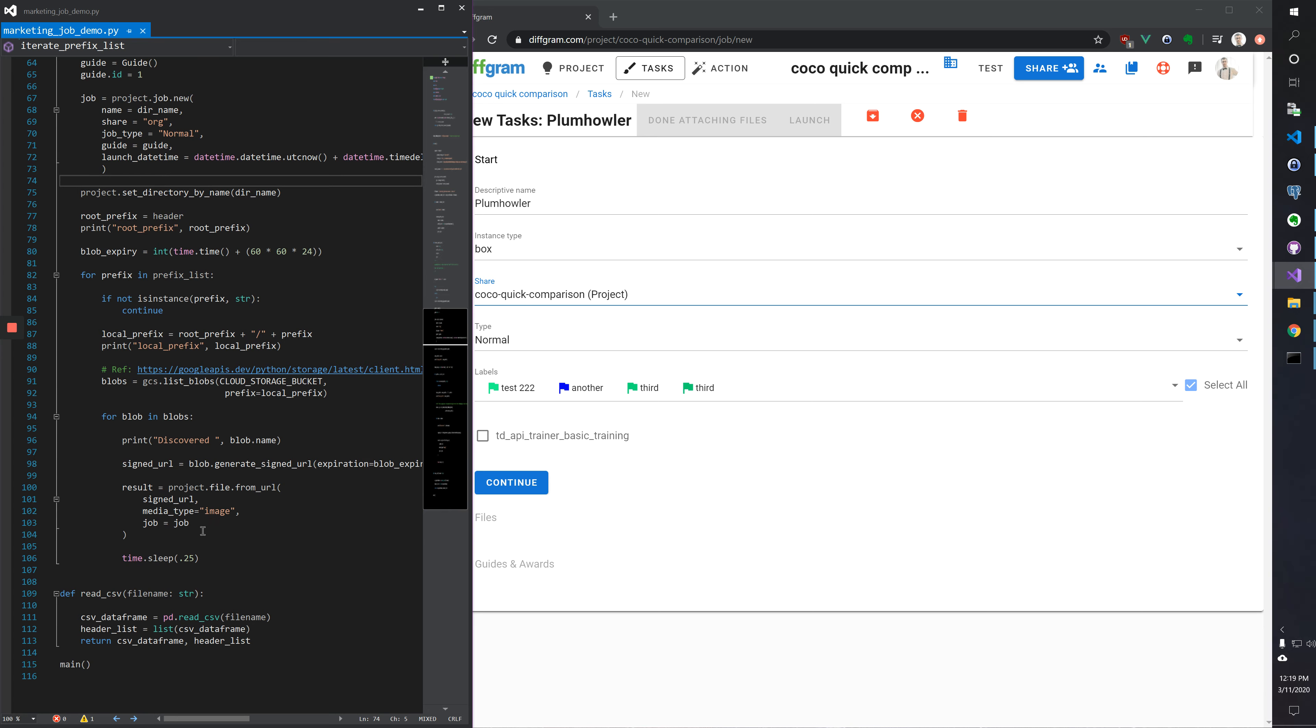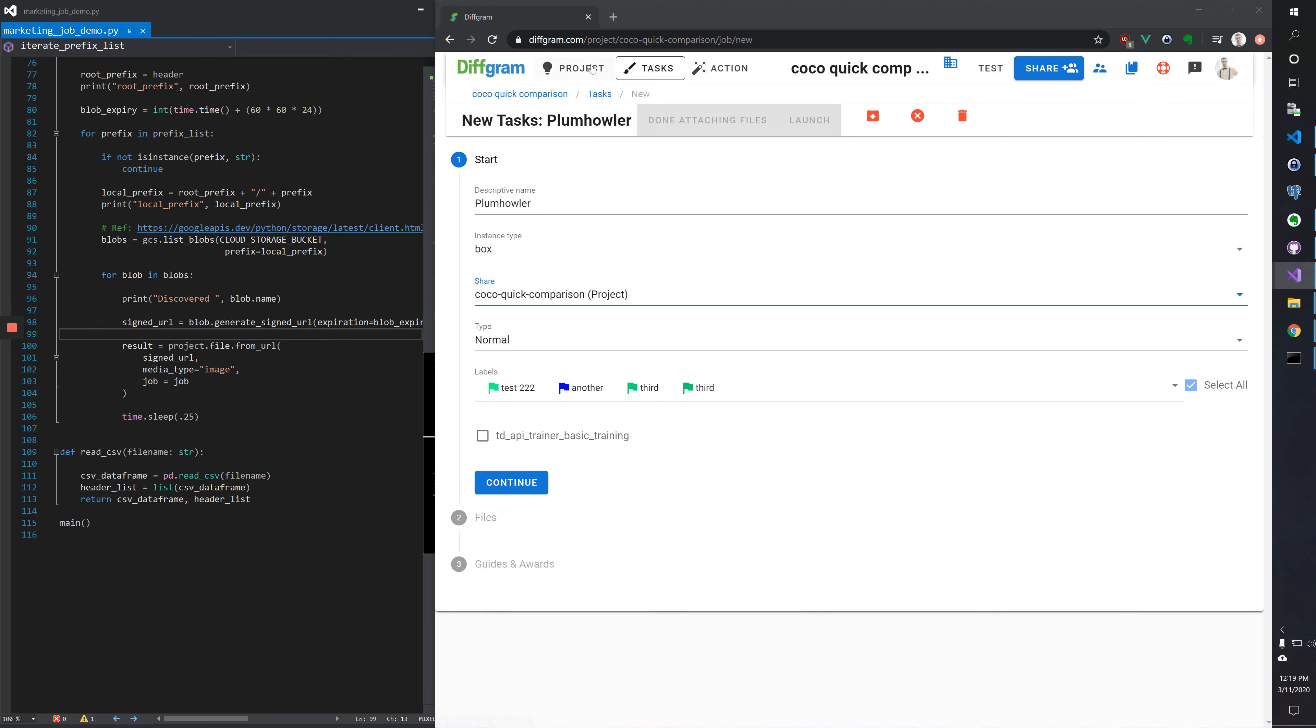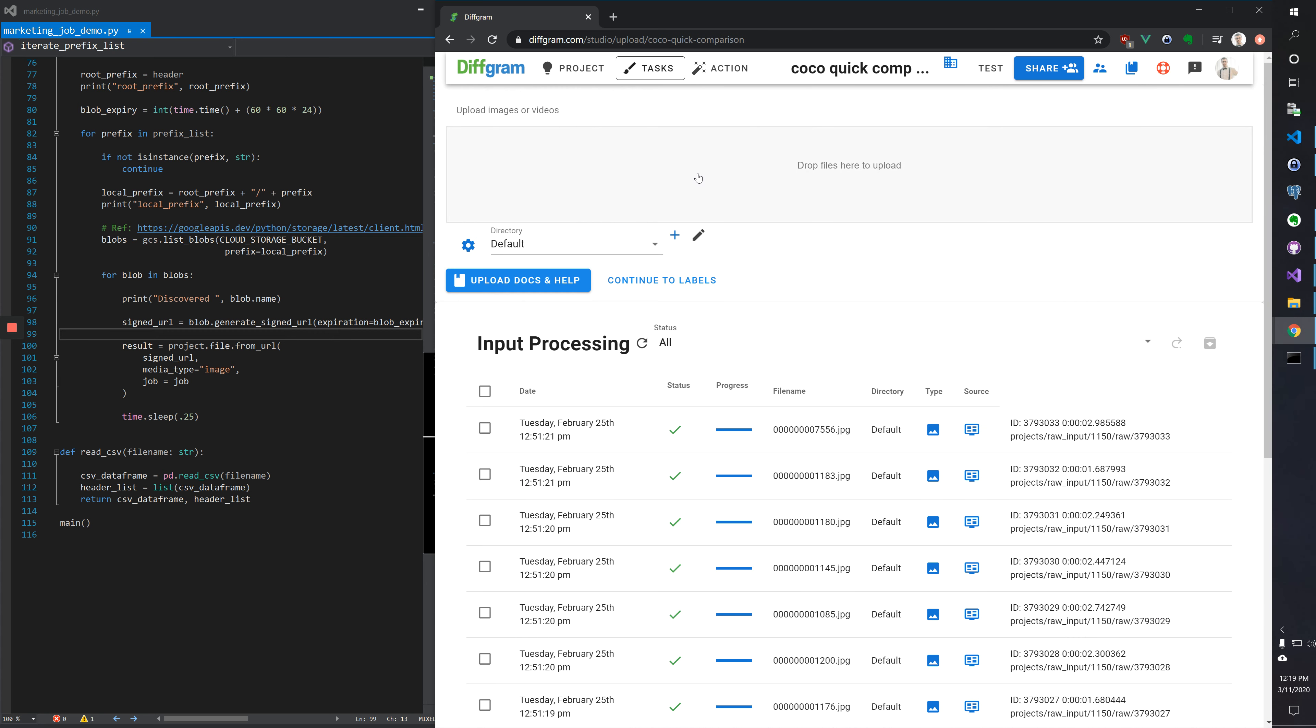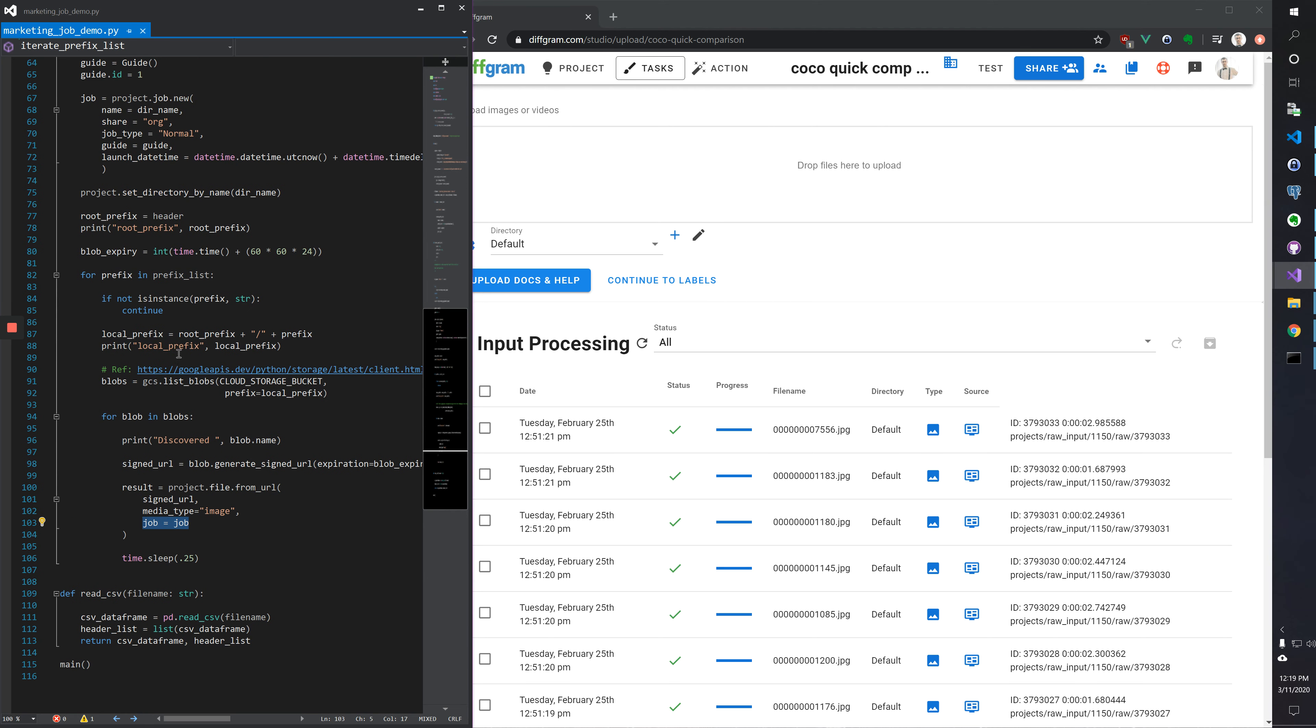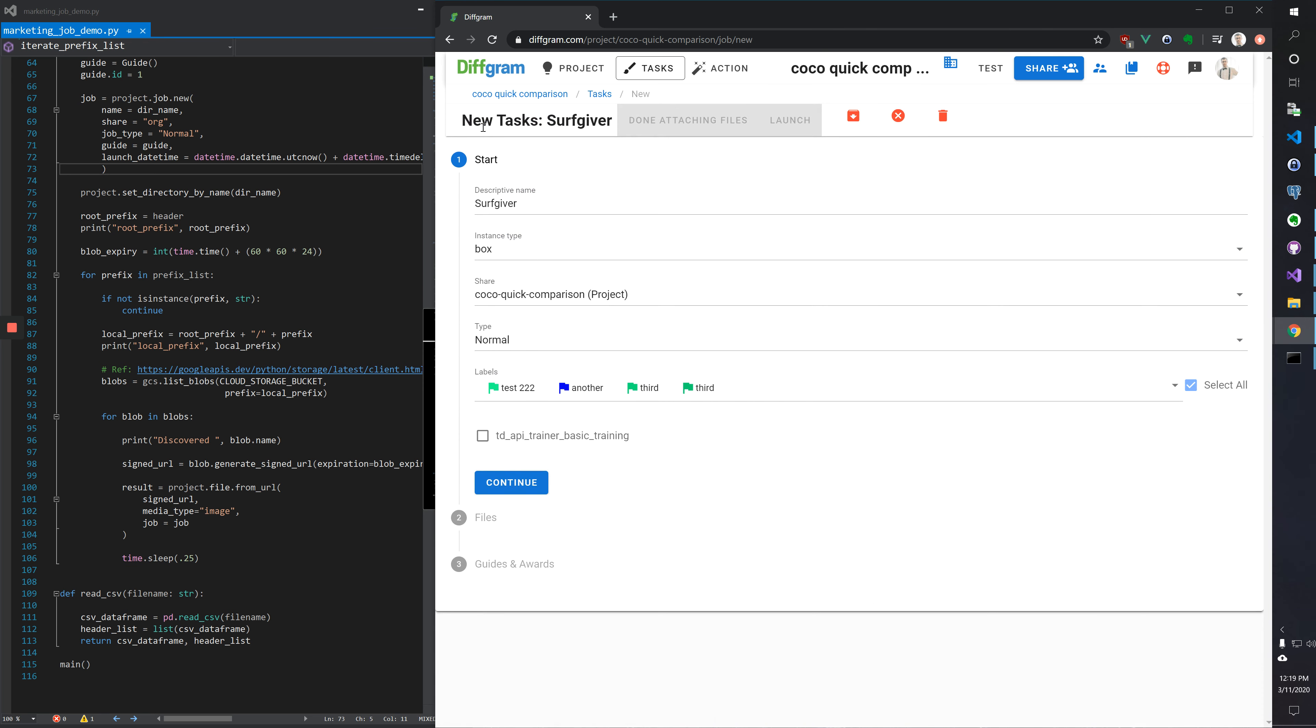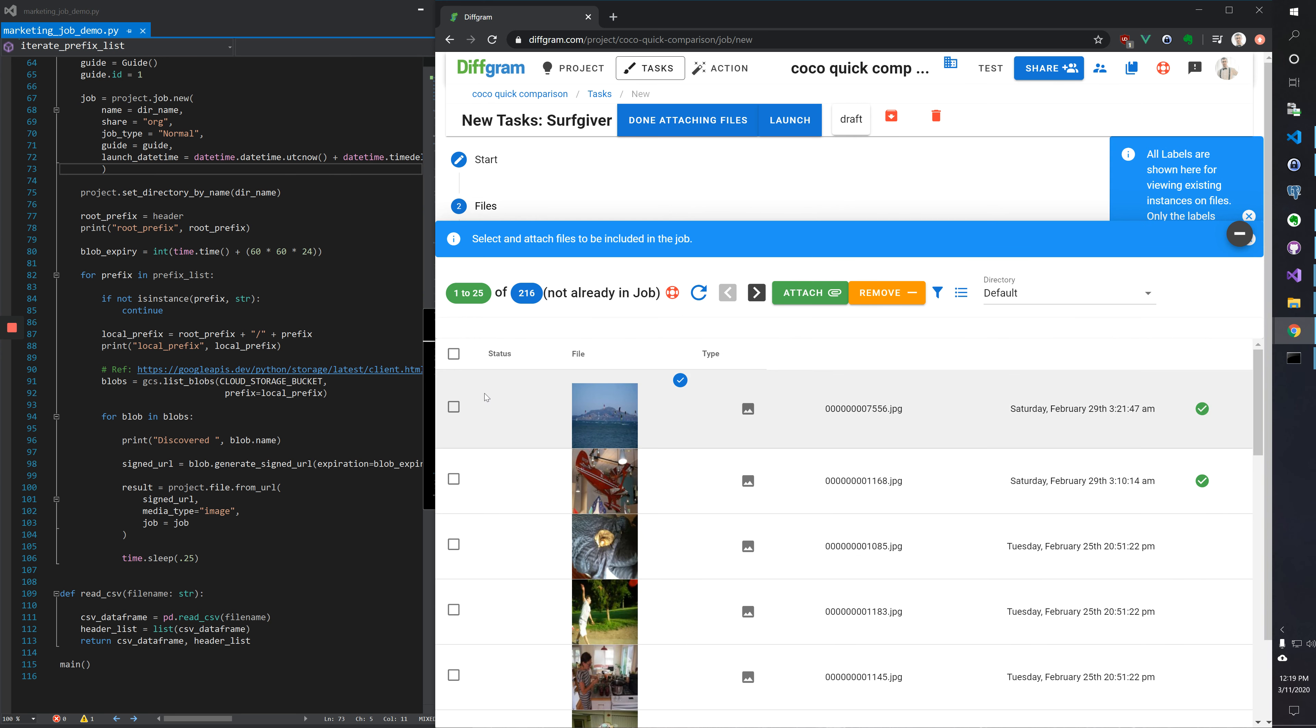Here where we're saying project.file from URL, this is similar to going into the interface and uploading, with one distinction being that we can pass this job object which we created up here, and then that's the same as when we're creating a new job. If we click continue, attaching these files here.